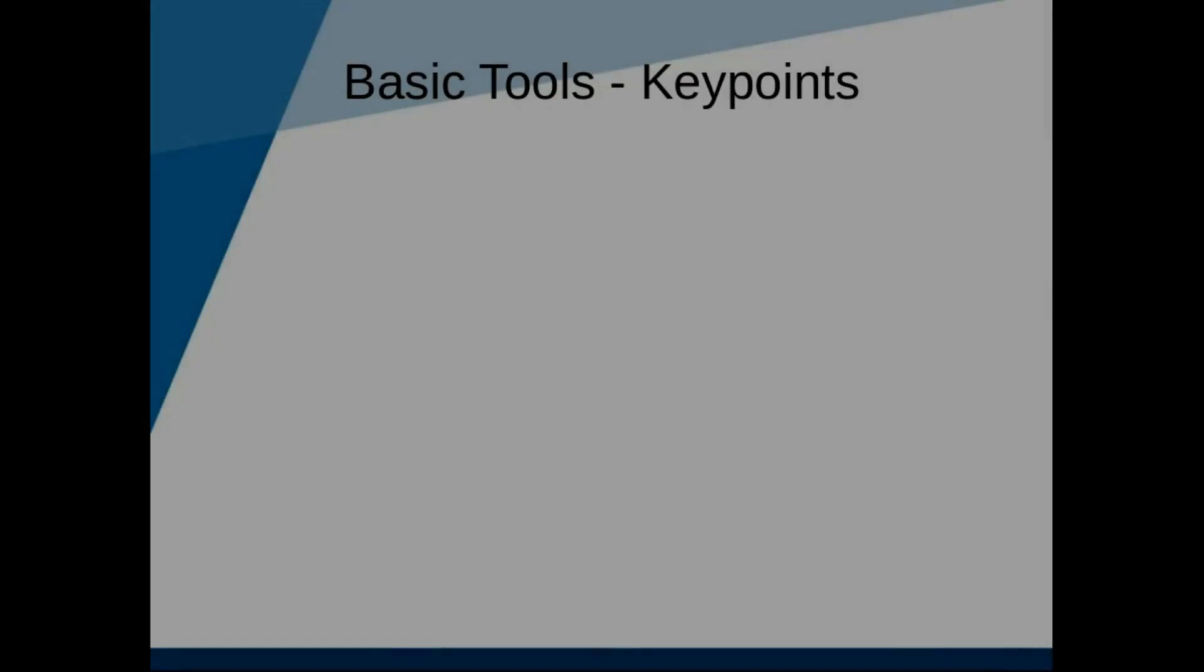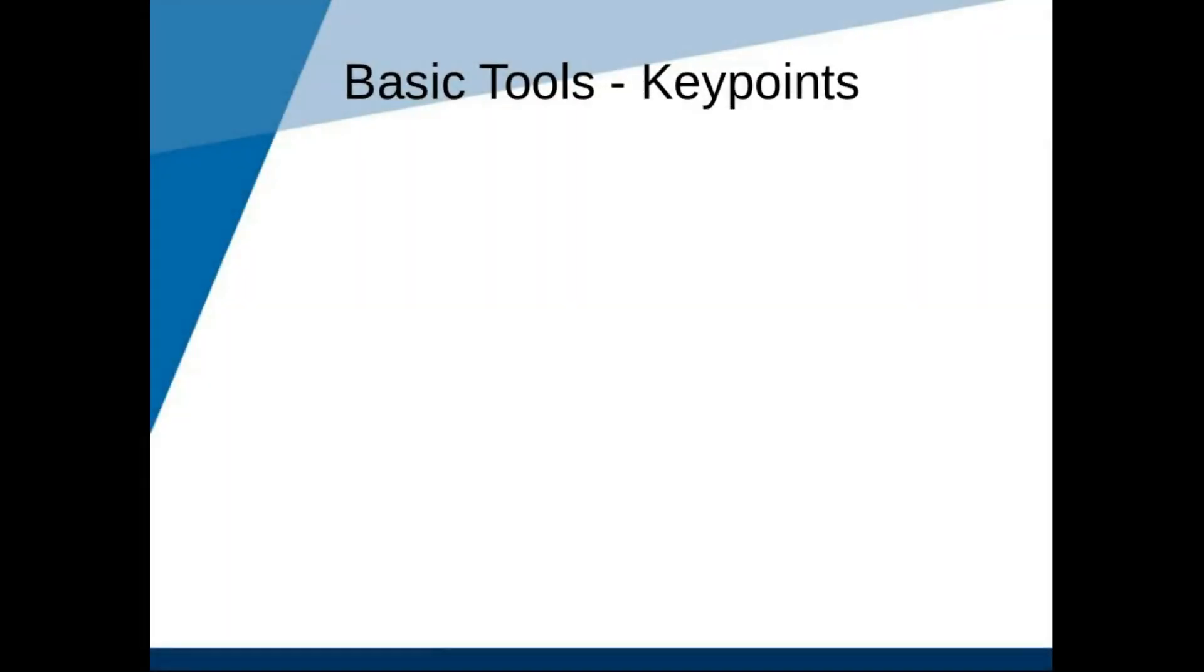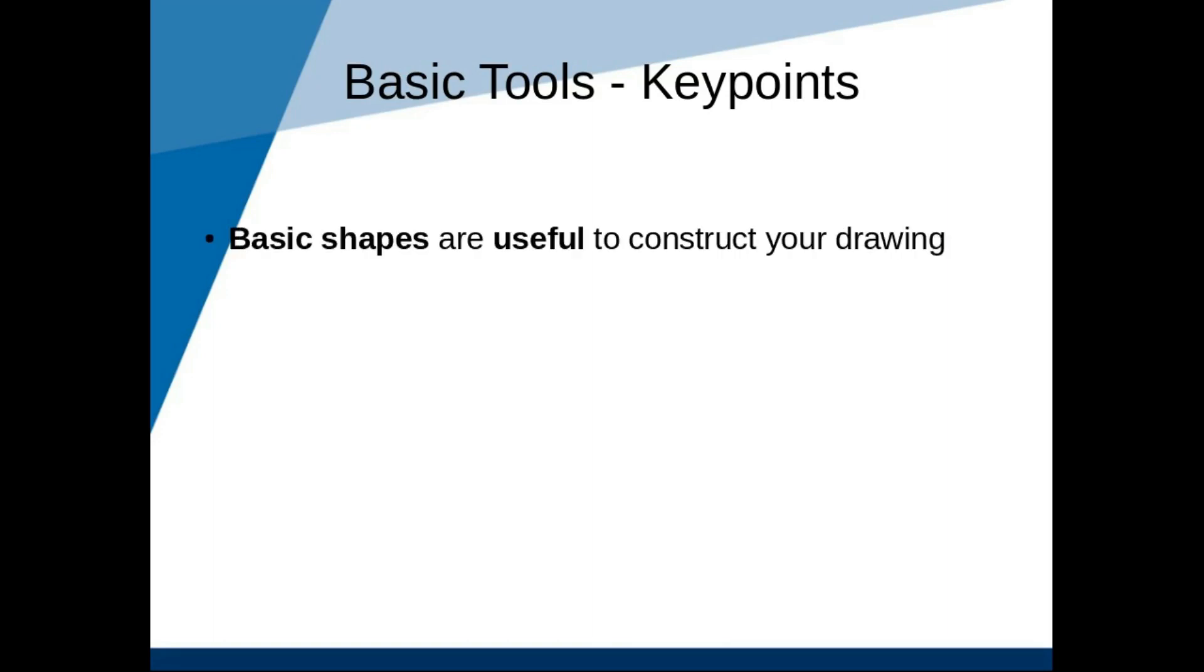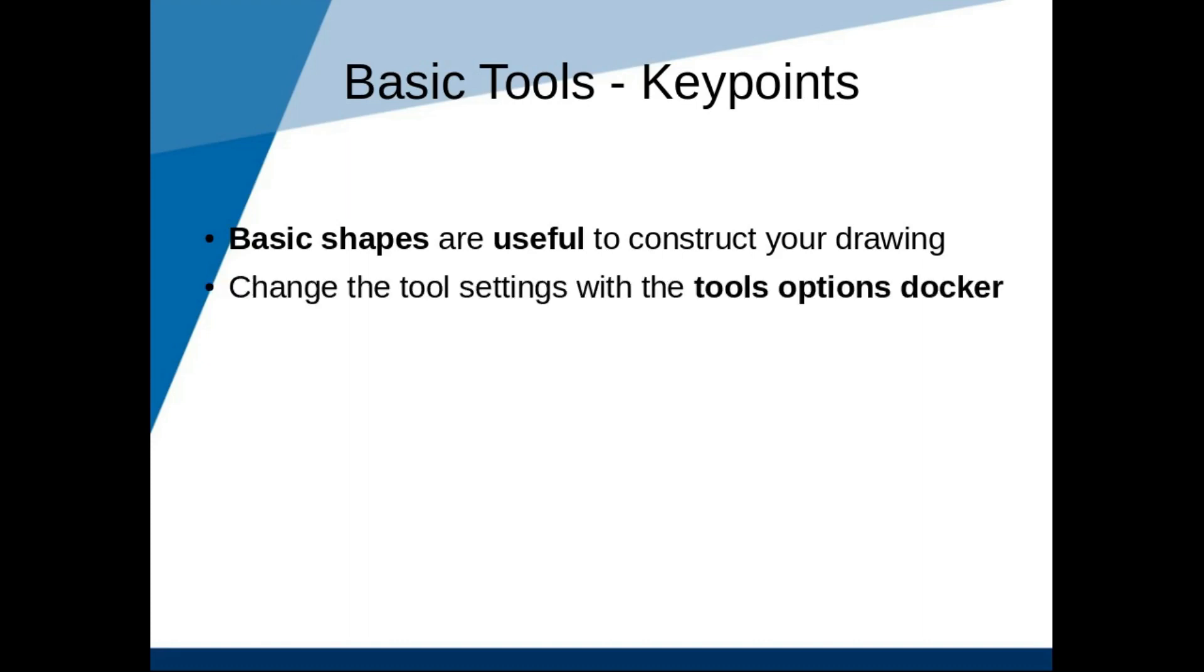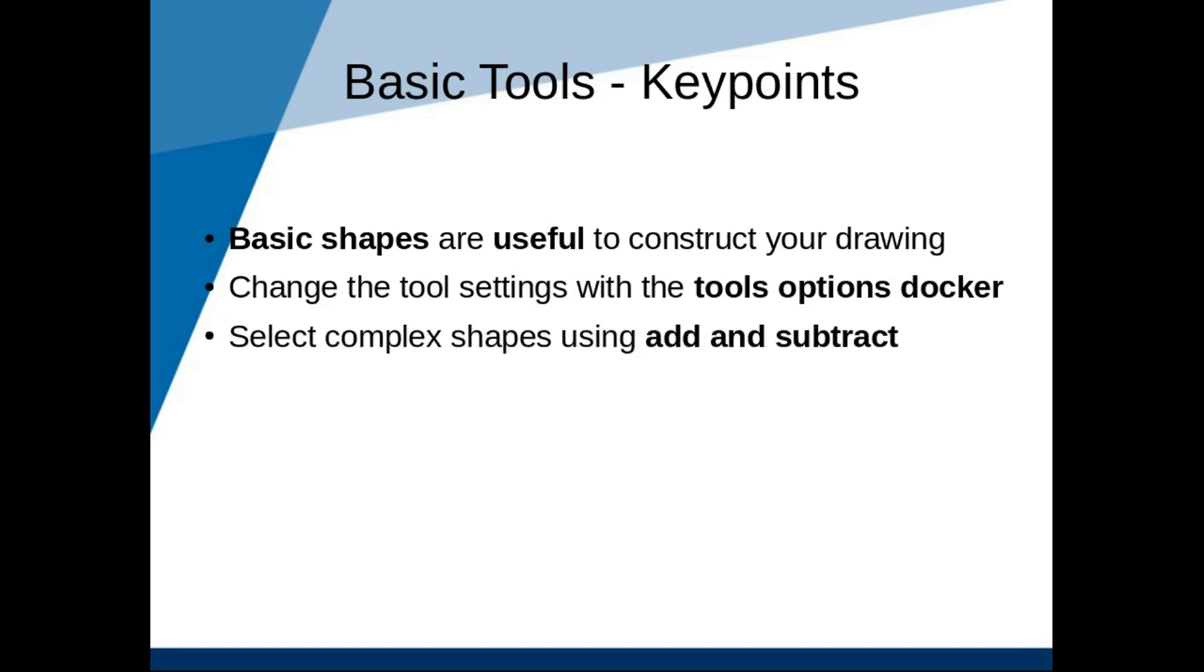So thanks for watching. We have covered quite a lot. Some quick bullet points on what I hope you take away from this lesson. Basic shapes are useful for drawing construction lines. You can change the settings of each tool in the Tool Options Docker. Use the Selection Tool Options to select more complex shapes. Use the Move and Transform Tools to move and transform stuff.